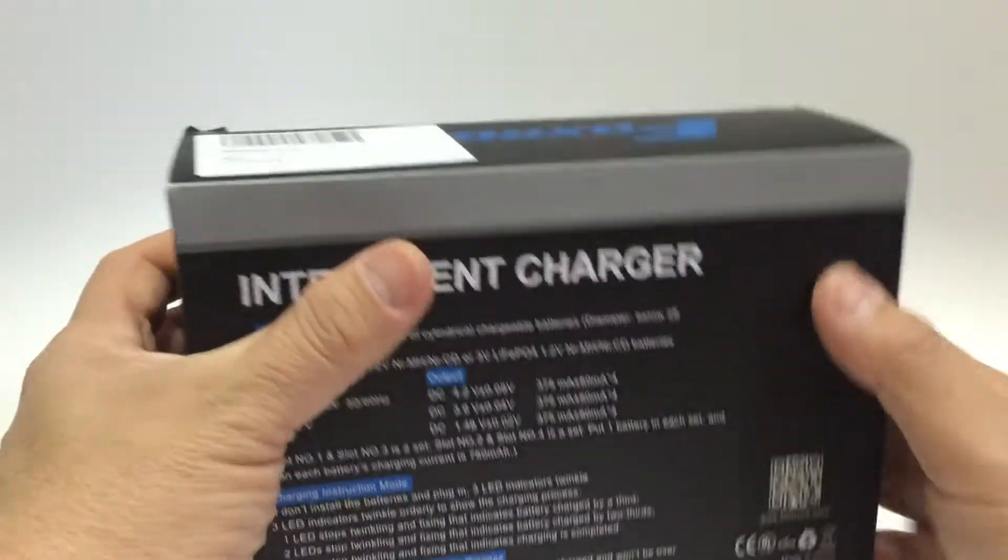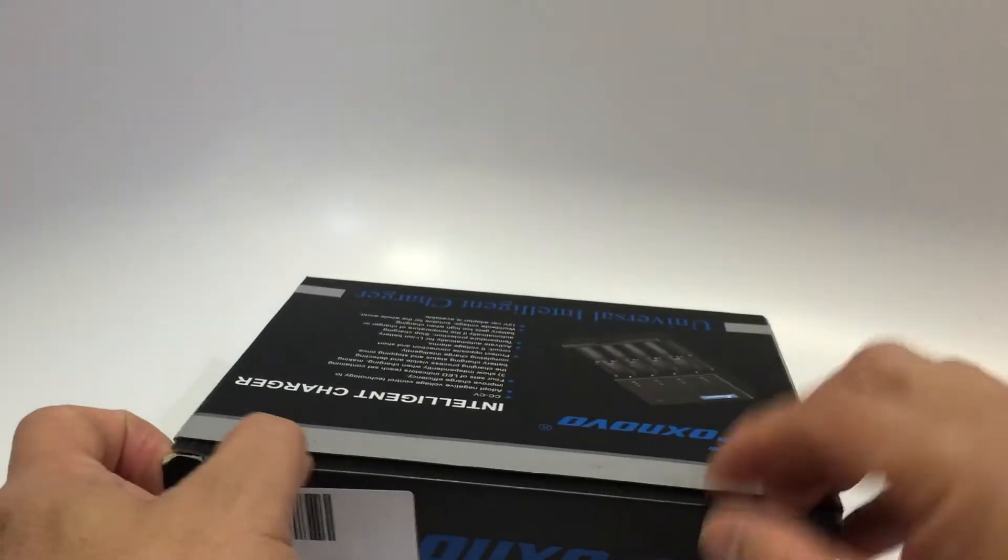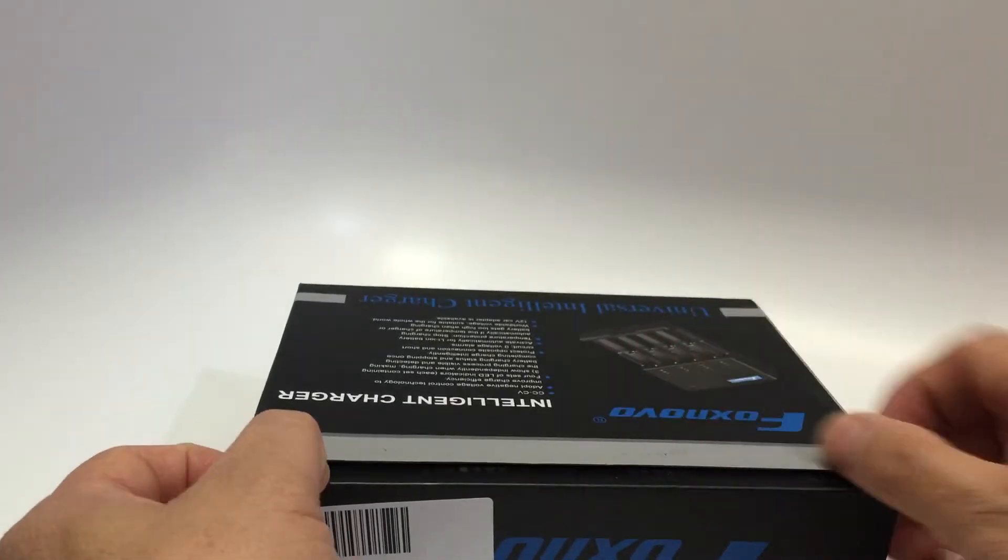It can detect your battery status and has overcharging and polarity protection.